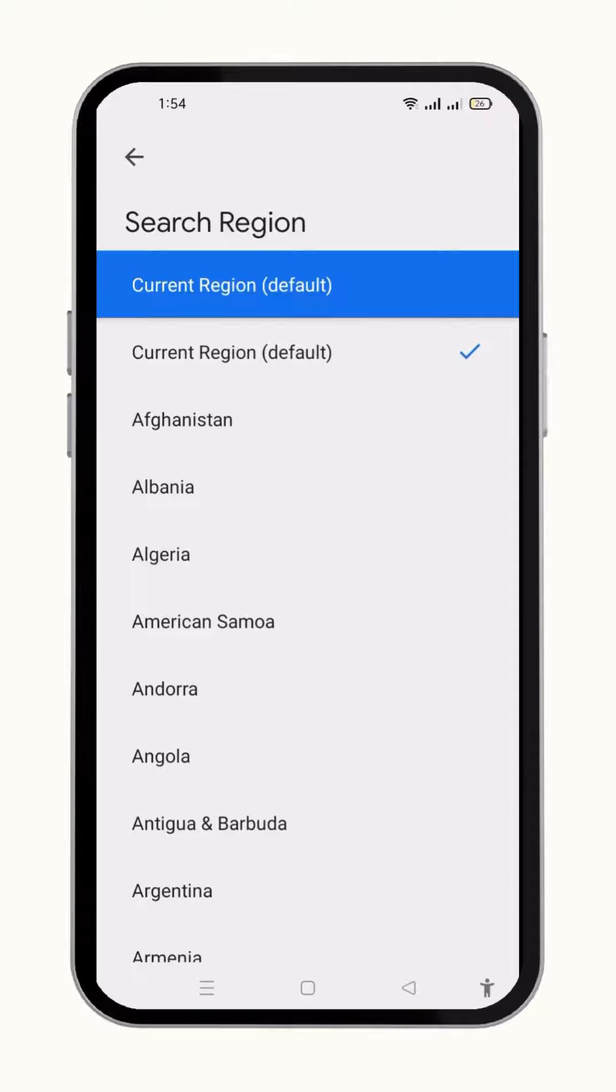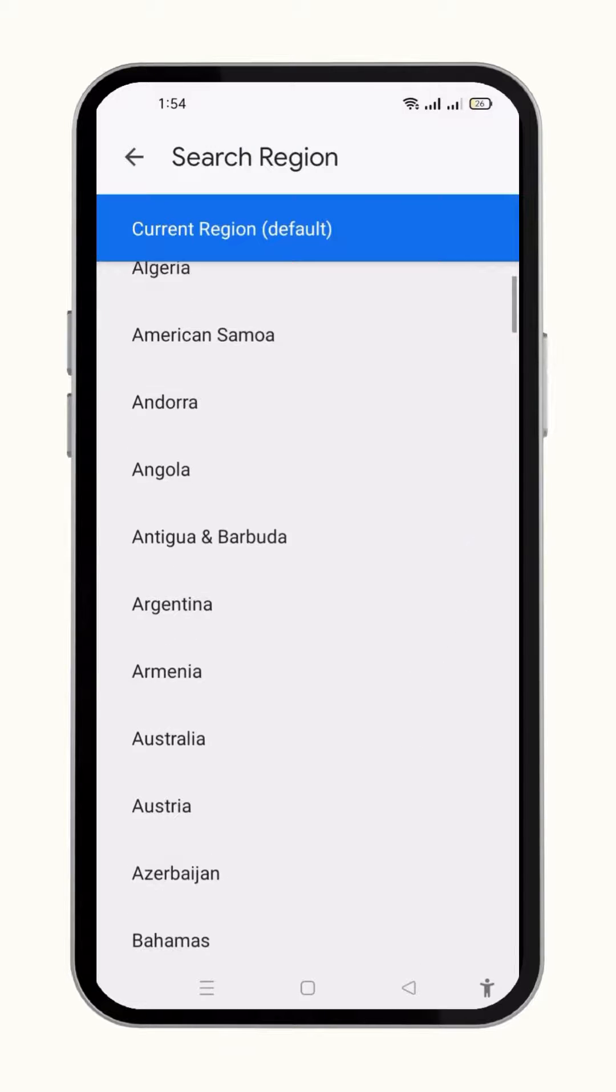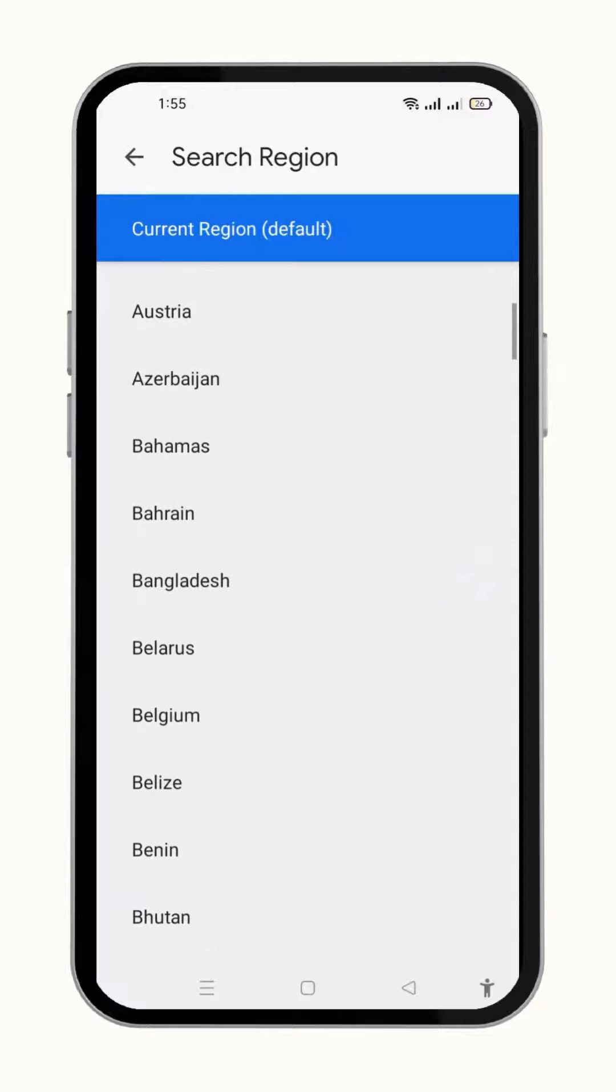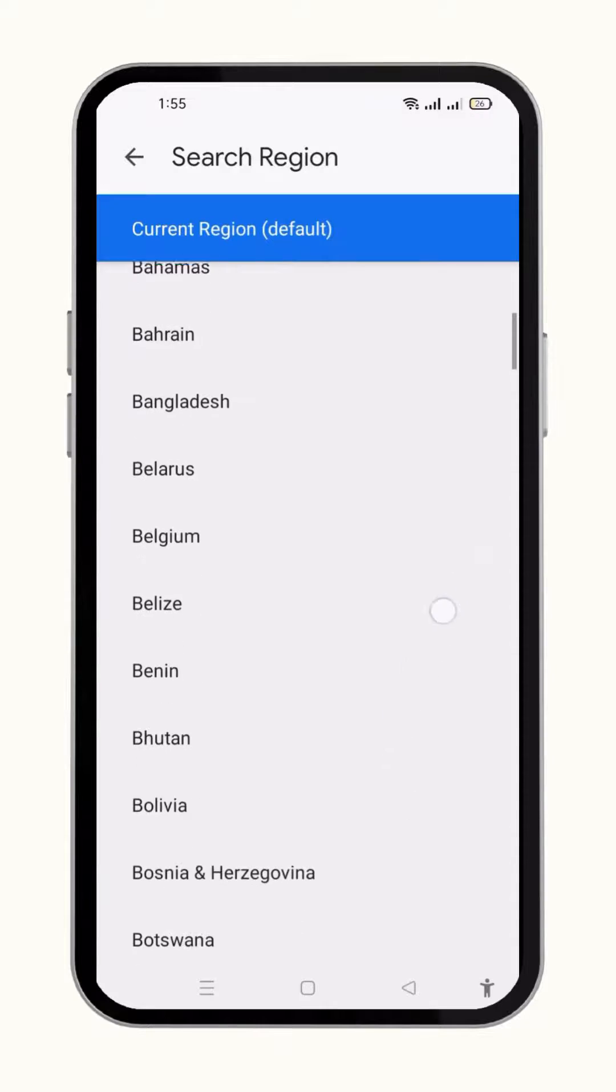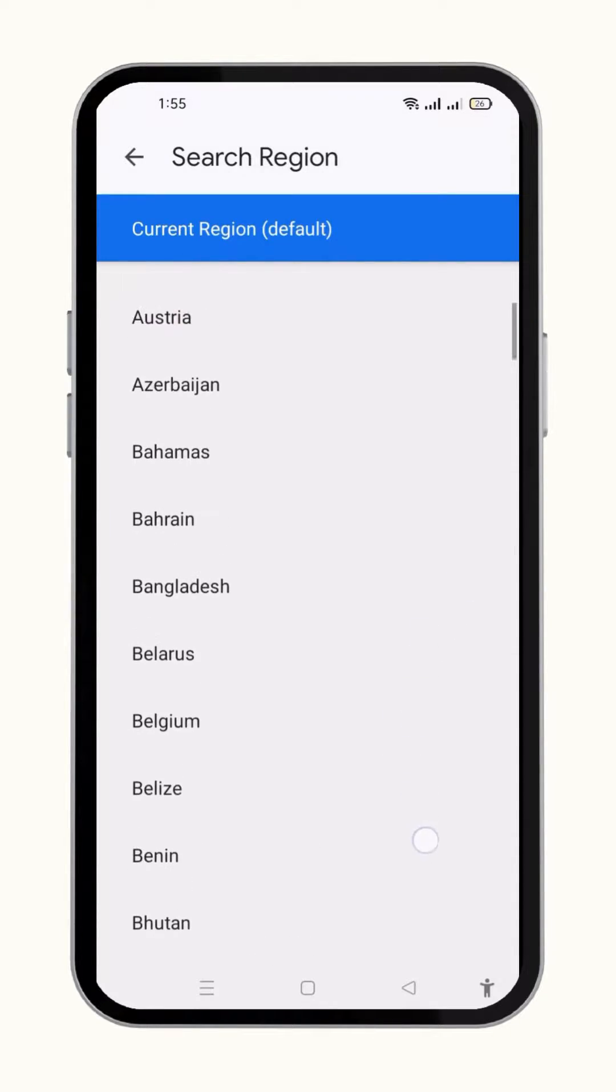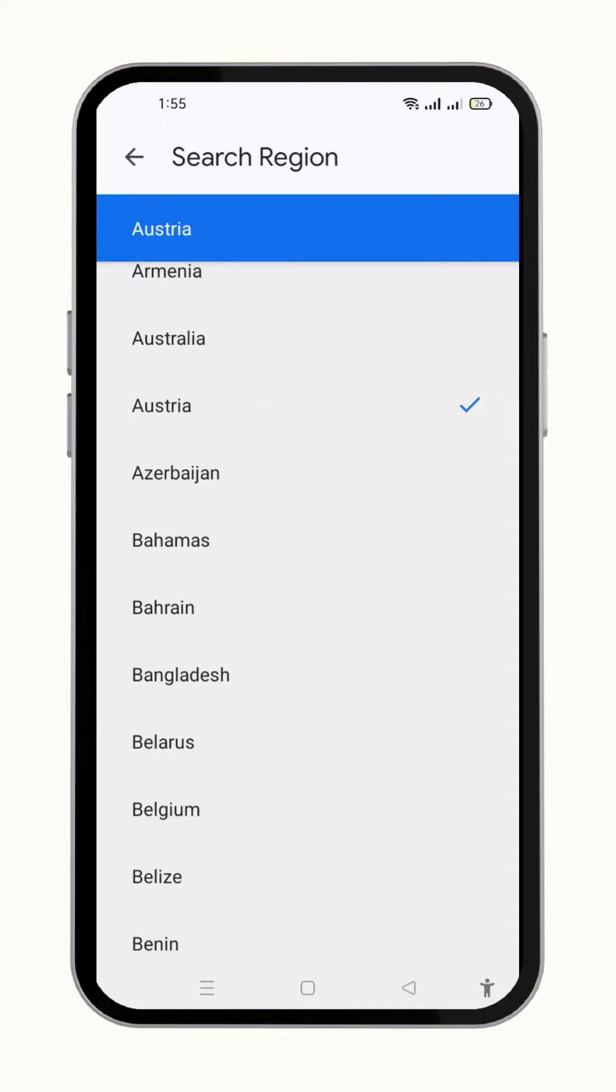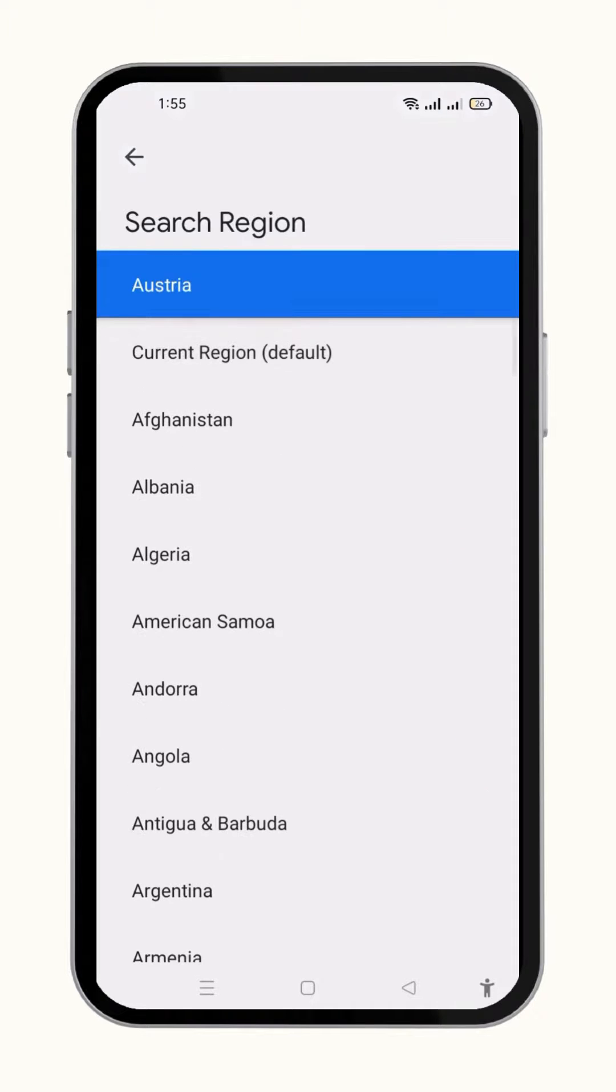Here, the list of the regions will appear. You can select any of the regions you want. For example, I am going to select Austria. Now my region is changing to Austria.